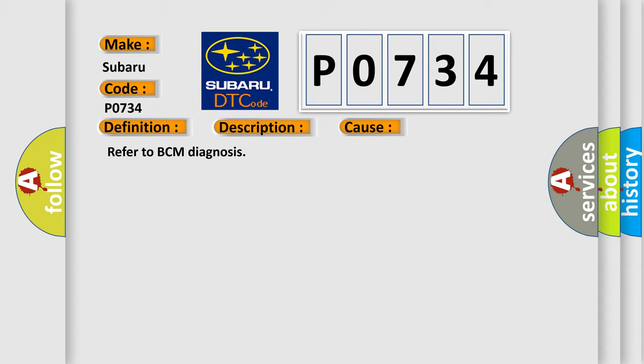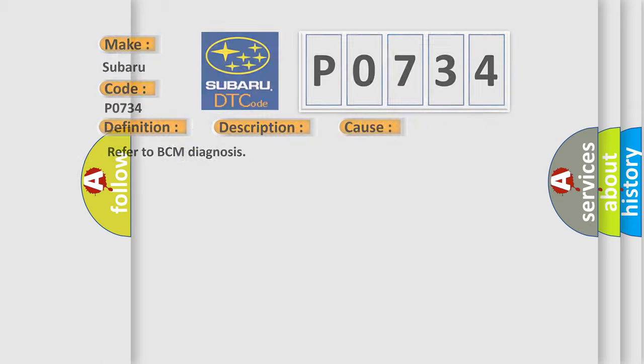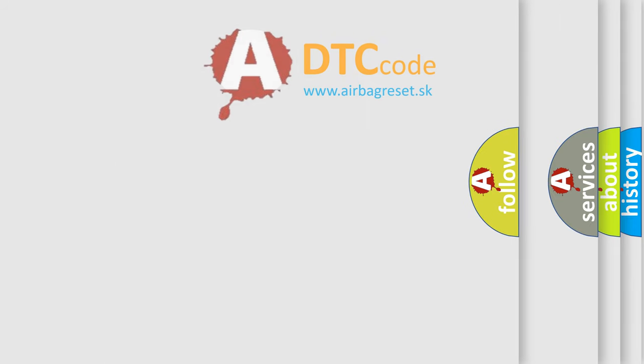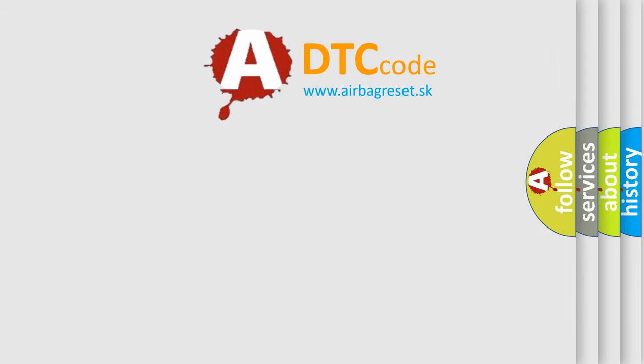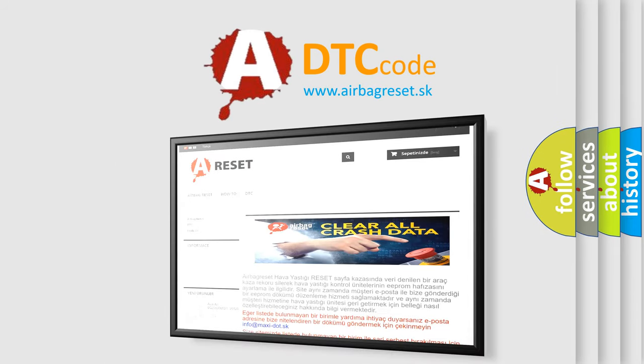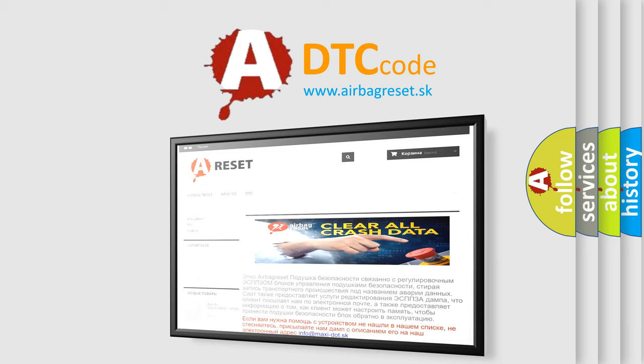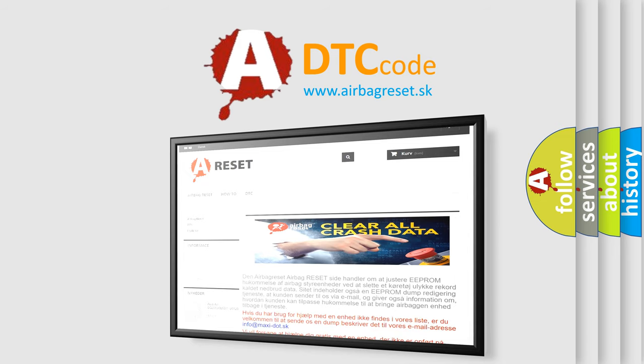The Airbag Reset website aims to provide information in 52 languages. Thank you for your attention and stay tuned for the next video.